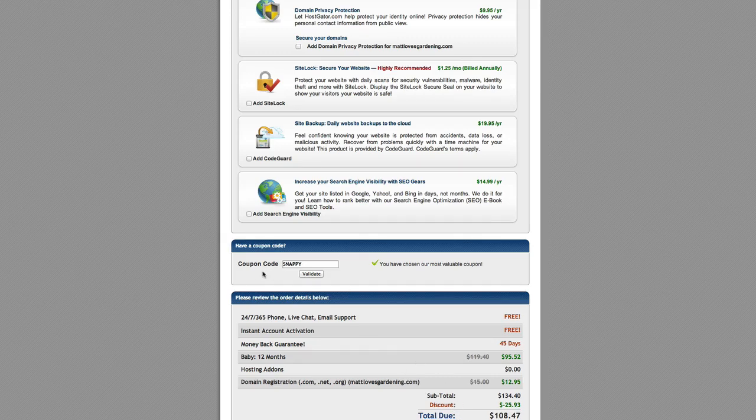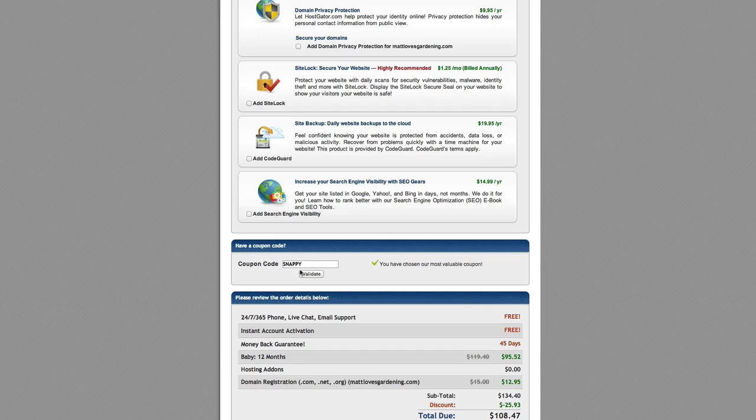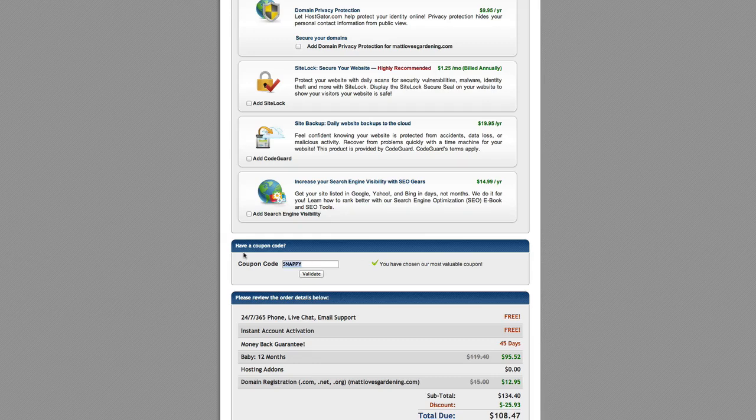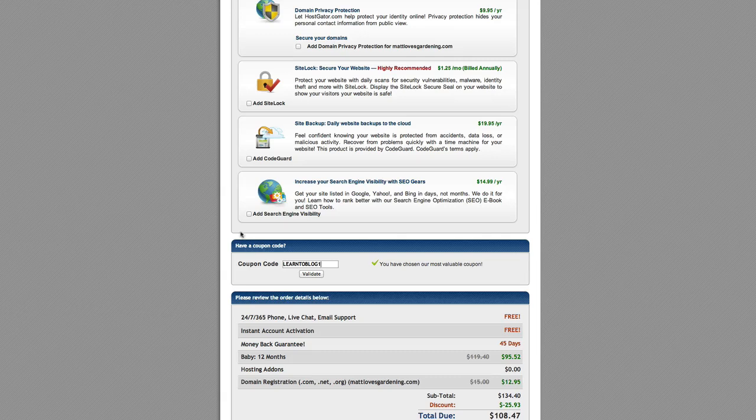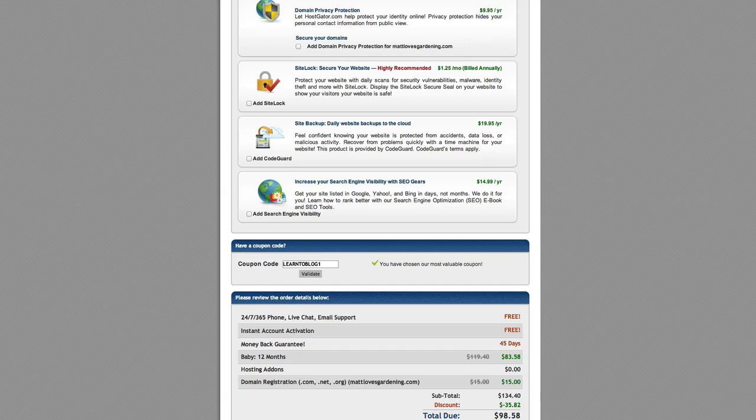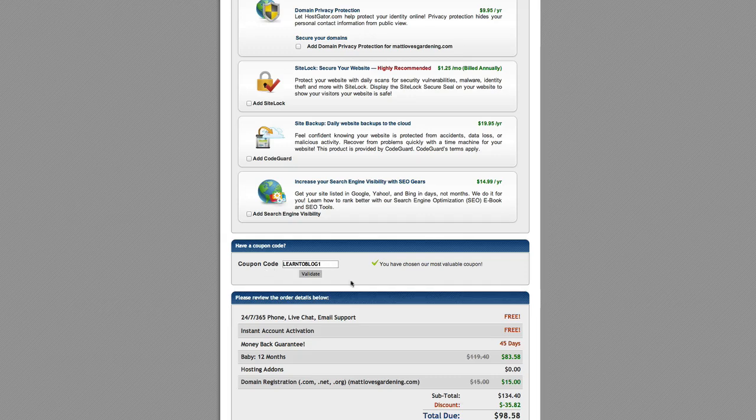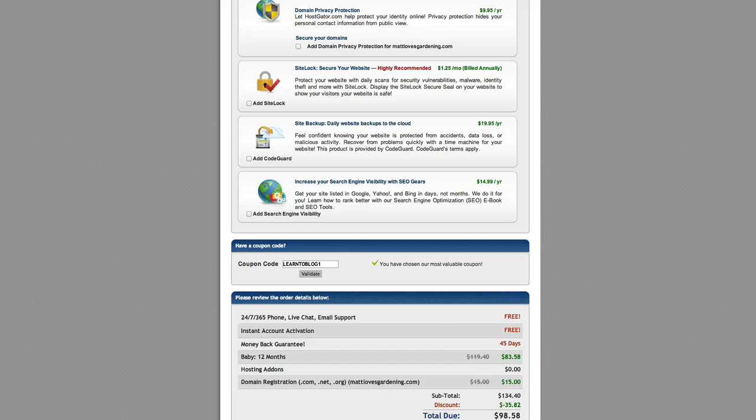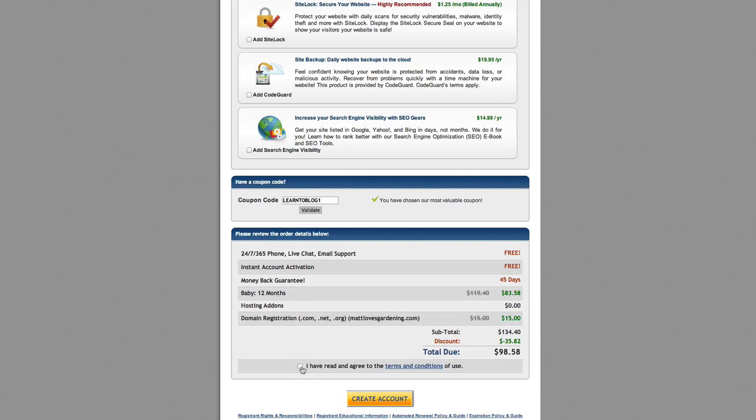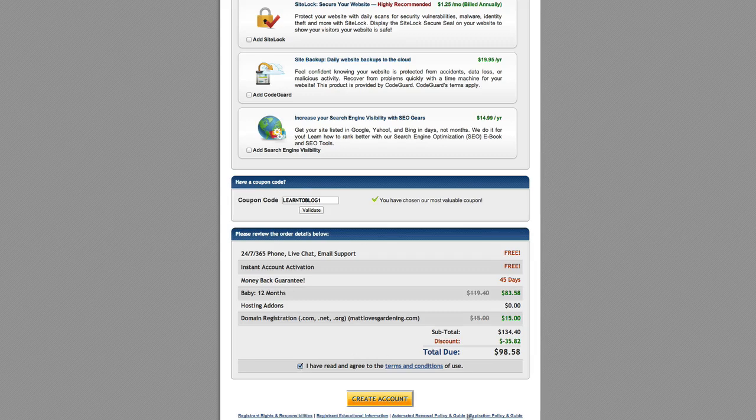Now here's what's kind of funny. Over in the coupon code it says snappy. This is the coupon code they automatically plug in for you. And it says you have chosen our most valuable coupon. However, if you enter the coupon code learn2blog1 and then click validate. Watch what happens to the price down here. It actually drops down another 10 bucks. So it just went down to $98.58. That's because the snappy coupon code gives you 20% off and the coupon code learn2blog1 gives you 30% off. So switch that coupon code out to learn2blog1 and watch as it actually drops the price even more. Go ahead and click I have read and agree to the terms and conditions of use and click create account.